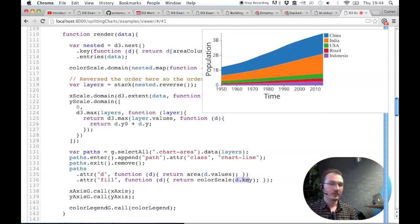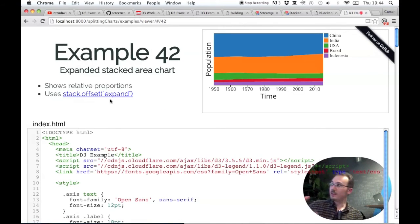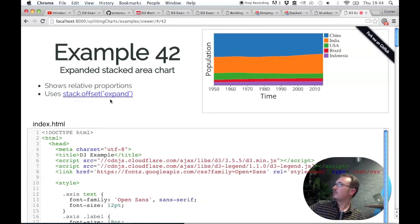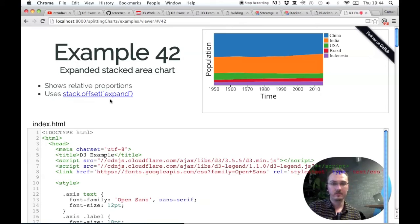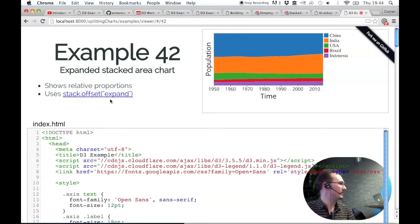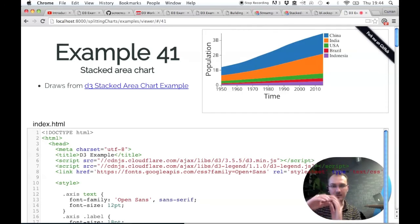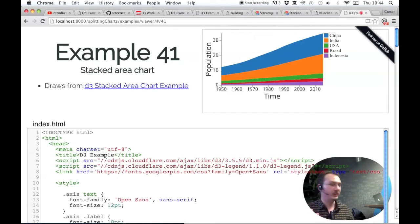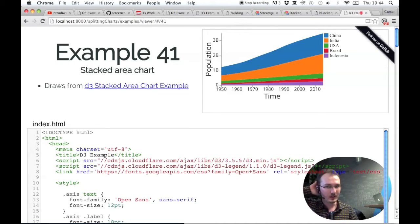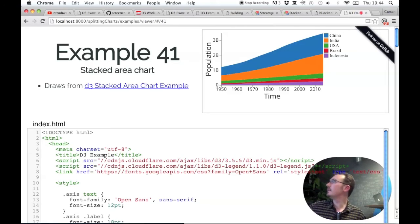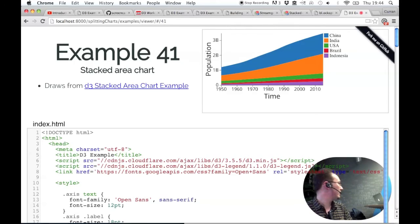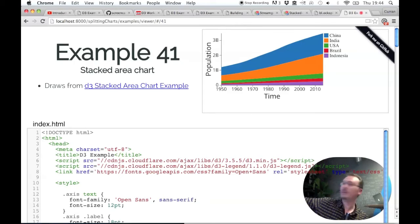And one trick you can do with this is you can expand it to fill the whole space, which kind of shows you a different story. It shows you a different perspective on the data. So here, the area, like the height of each point in time represents the population of each country, right? So what can we see from this? Well, it looks like all the populations are growing. That's pretty much all we can see. And China and India are much bigger than all the other countries.